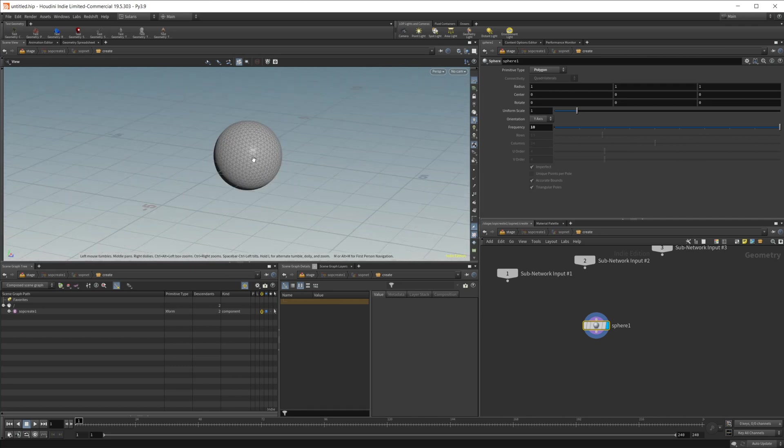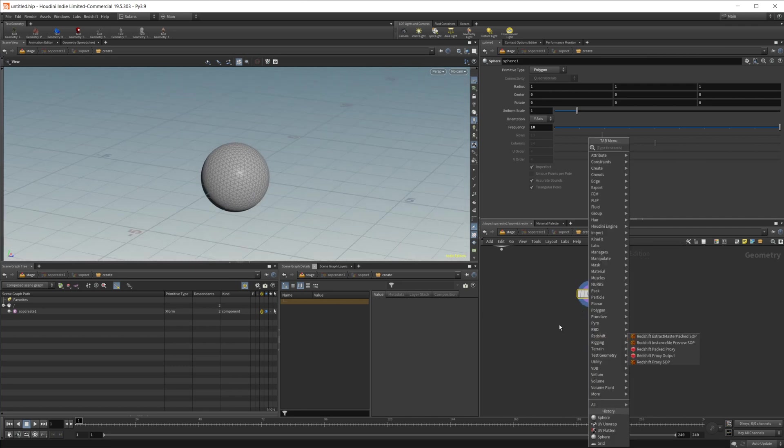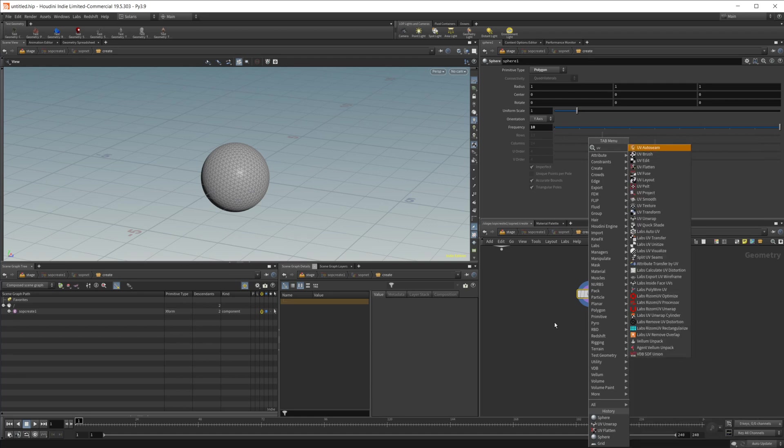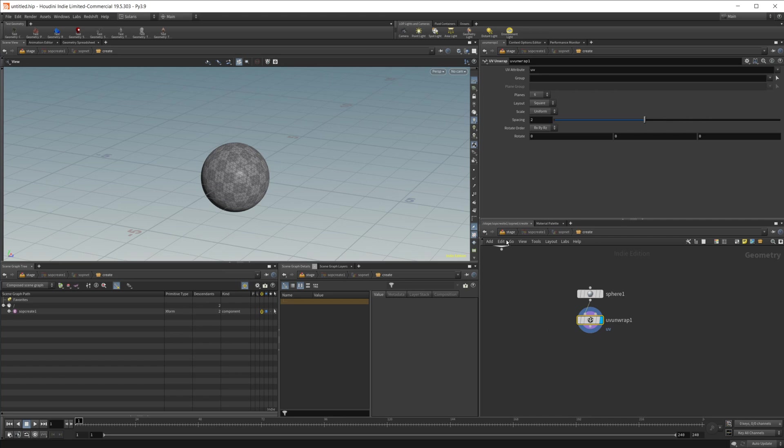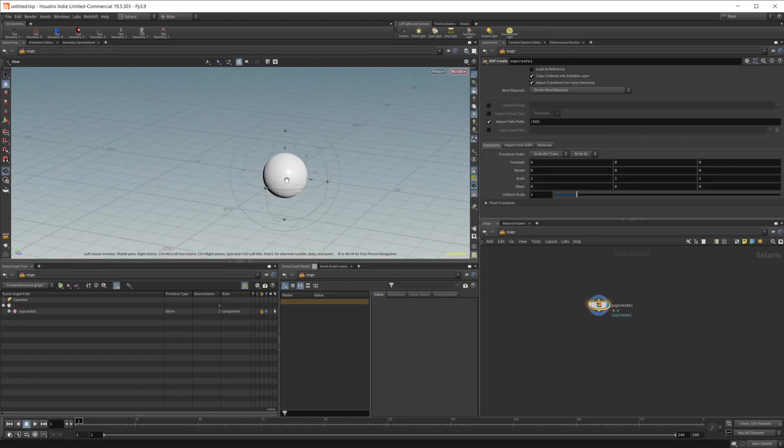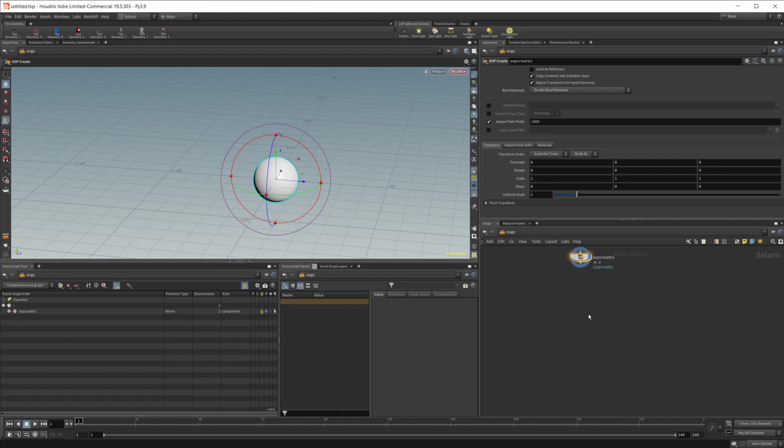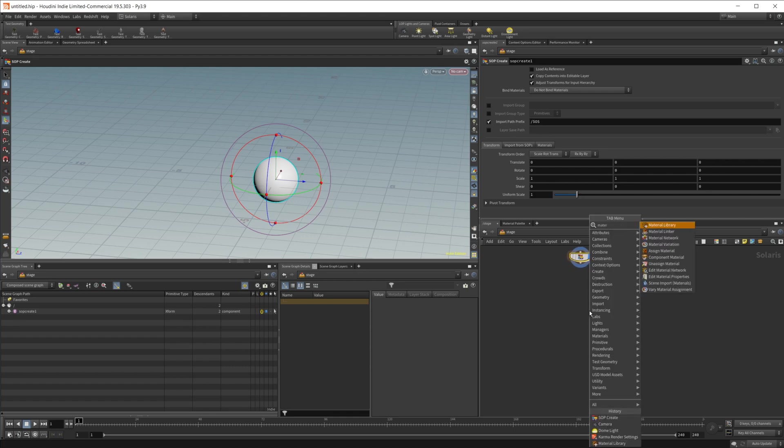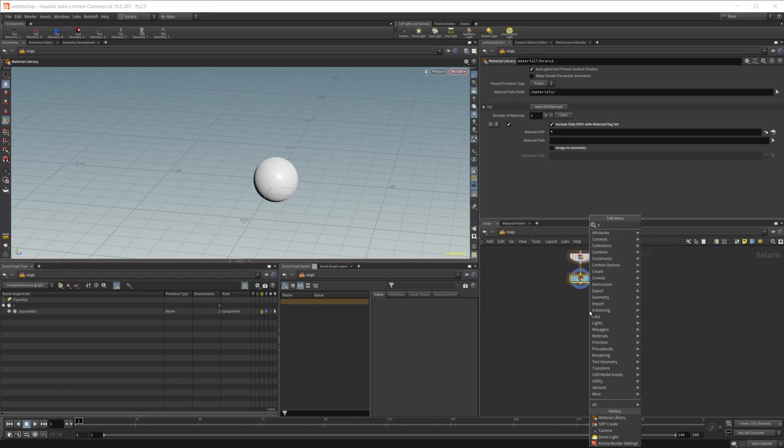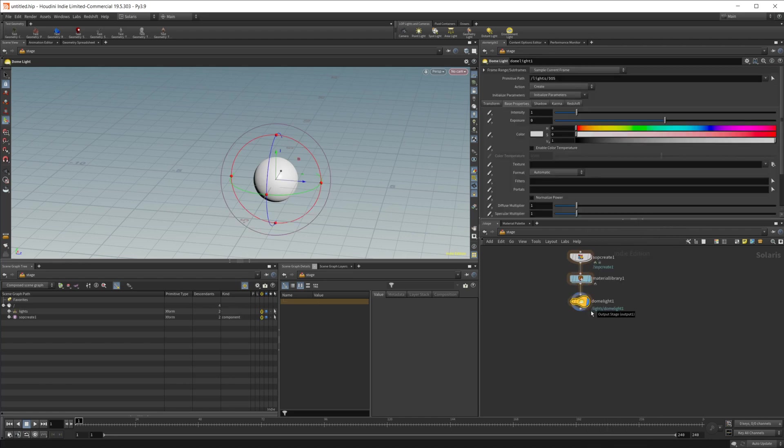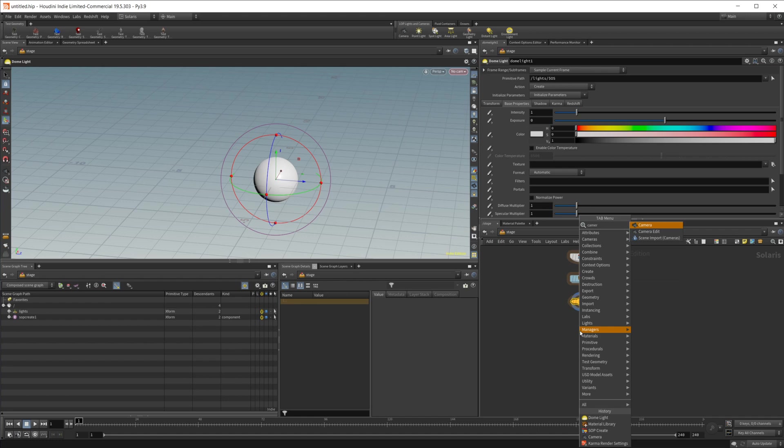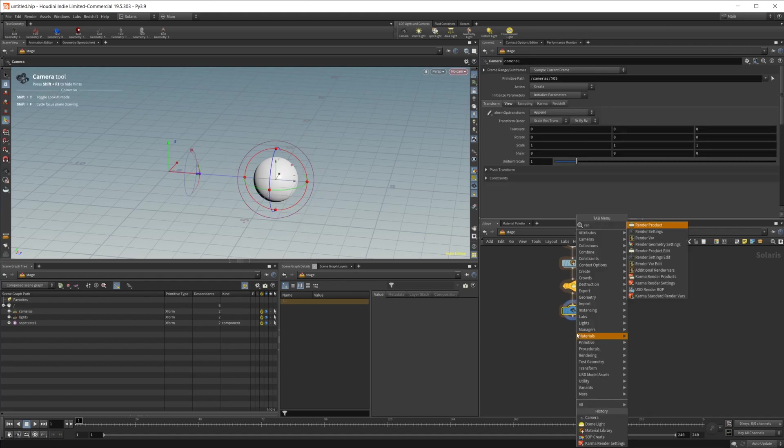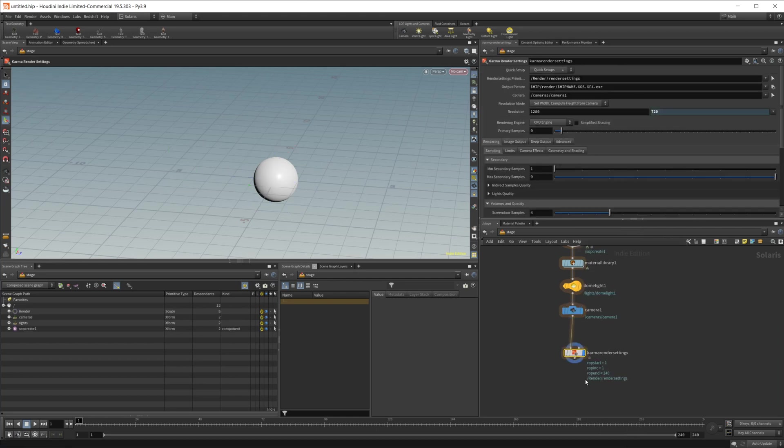Let's go ahead and zoom on out here and we'll just give it some UVs. So UV unwrap and then we're going to go ahead and jump on out here. Let's go ahead and just set up our material library and then we're also going to drop in a dome light to just give us some light and then a camera and finally our Karma render settings to set up our final scene here.